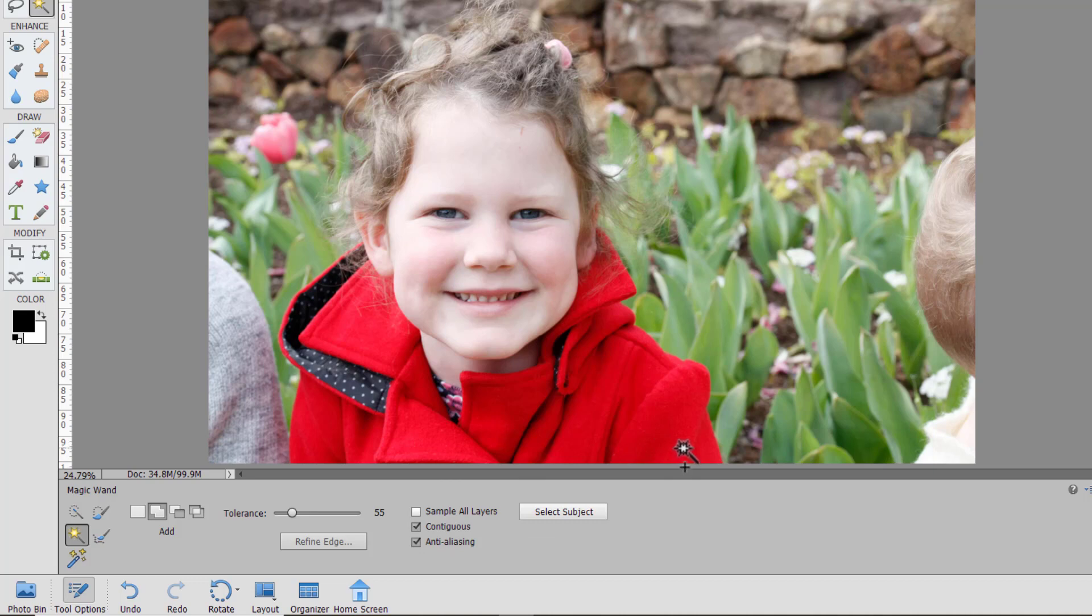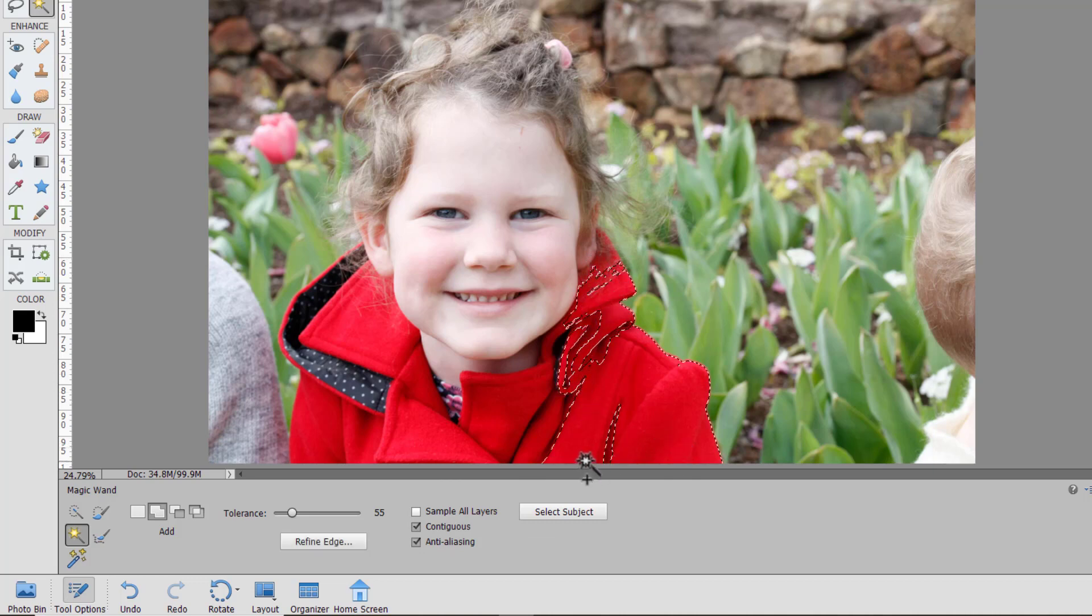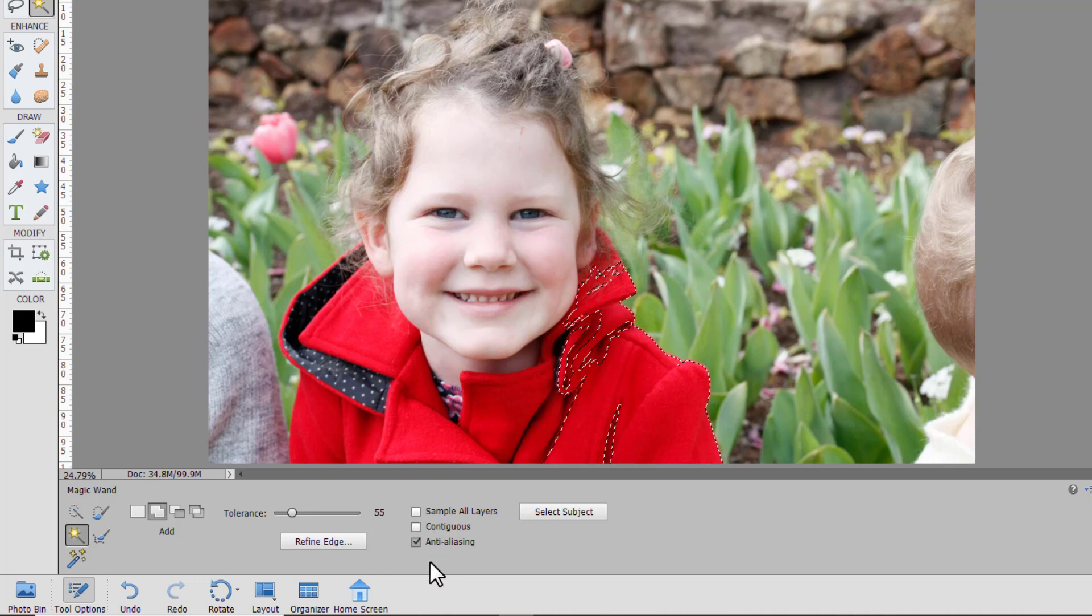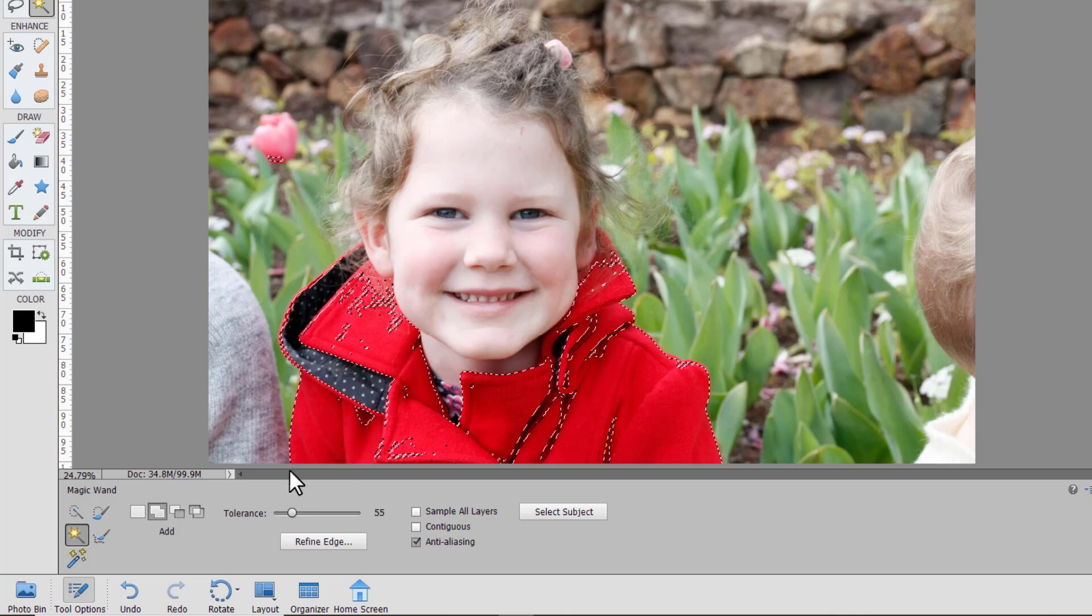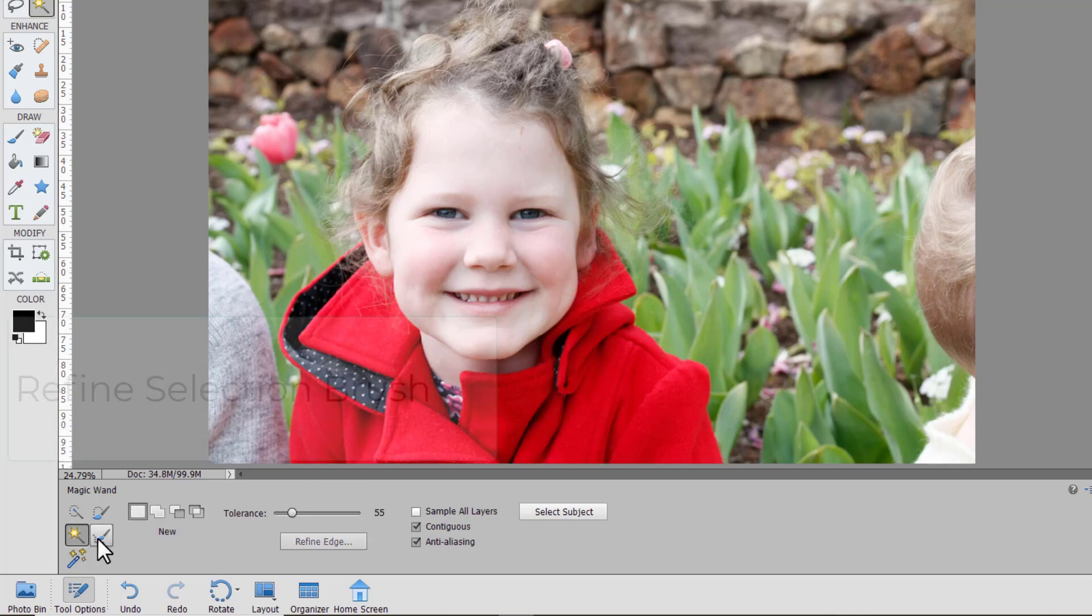So if I click over here it's only going to select those reds where they touch one another. If I turn off contiguous and click again it selects all the red on the page including this little tulip over here.